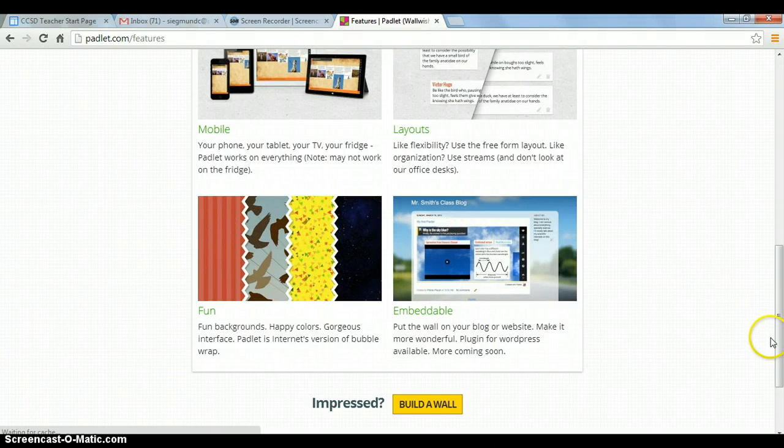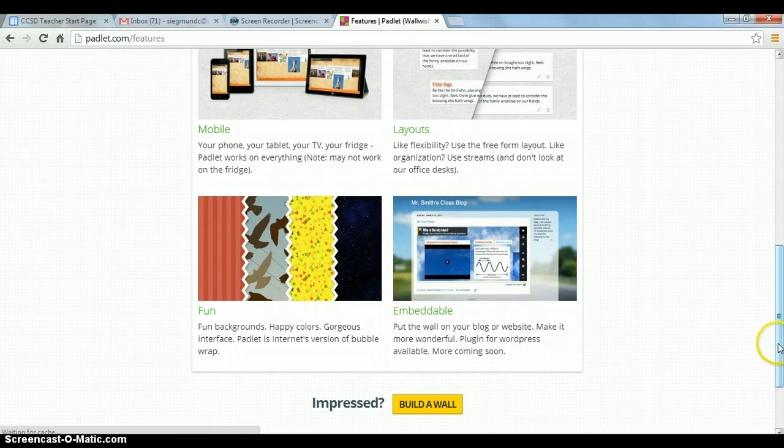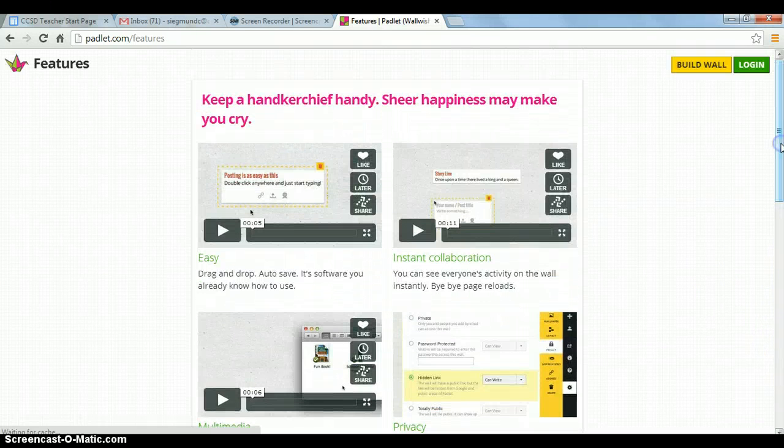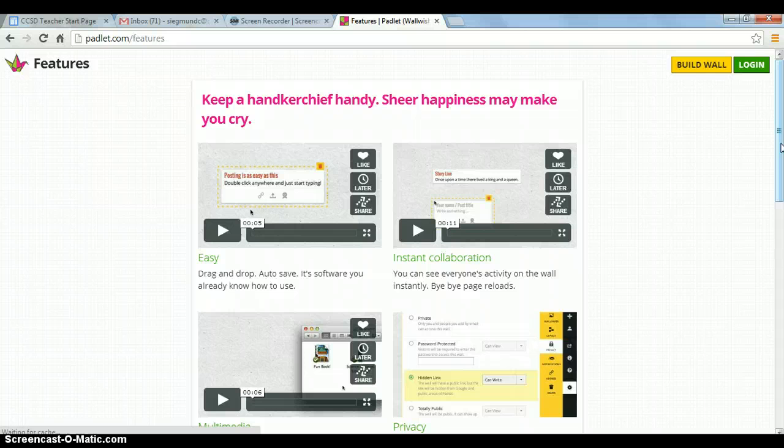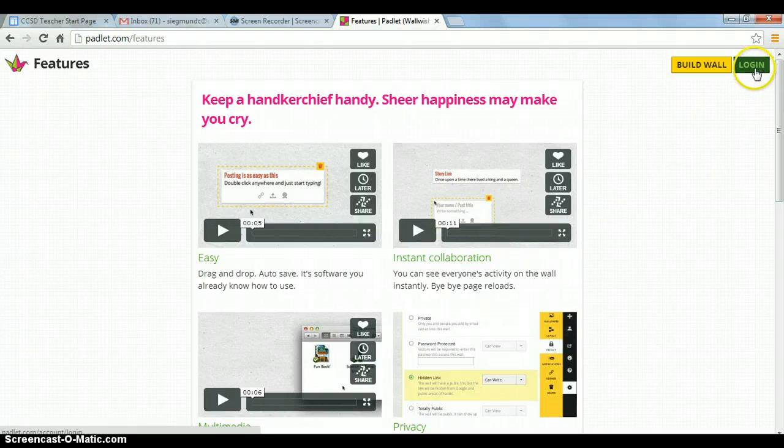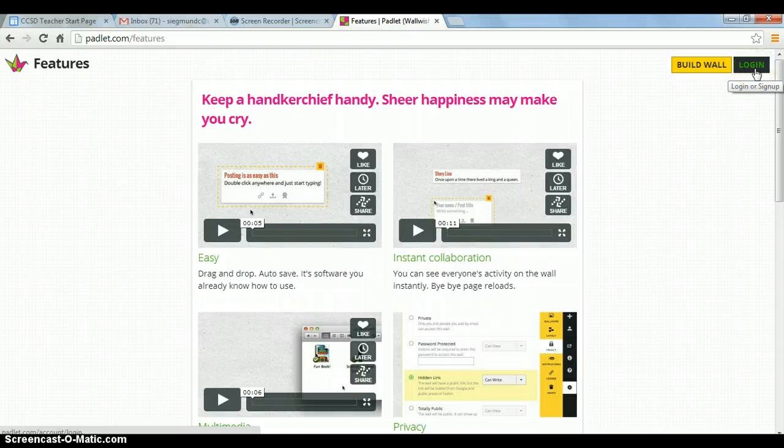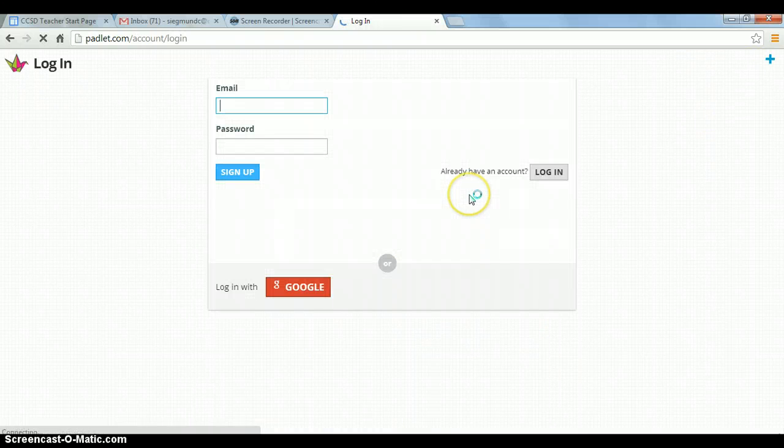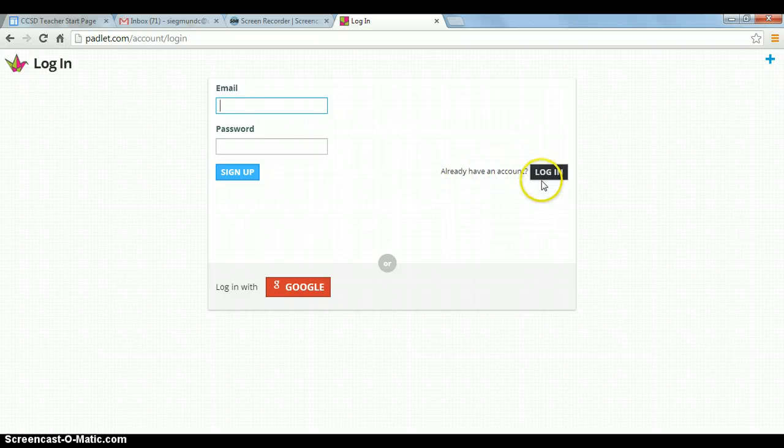So Padlets are super fun and super easy and impressive, so let me show you a few things about building one. And I do recommend that you create an account. It's super easy. You just use your email, and I use my Clark County School District email. And so I'm going to log in before I build my wall.